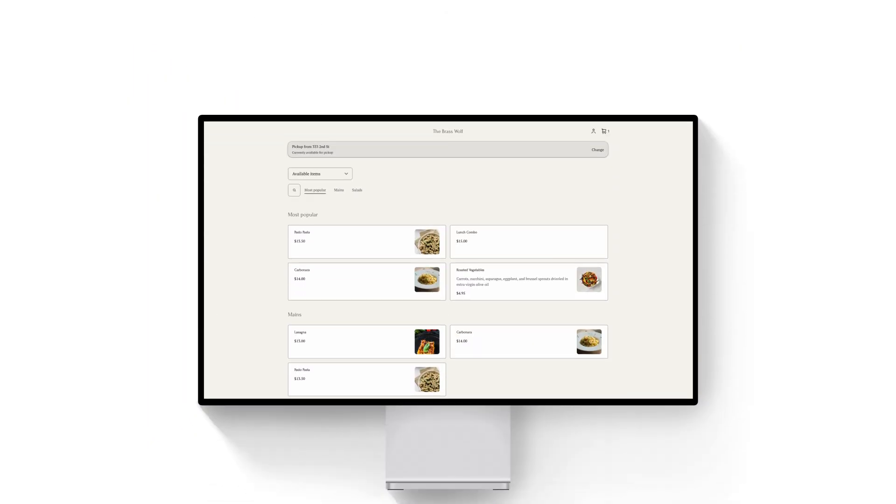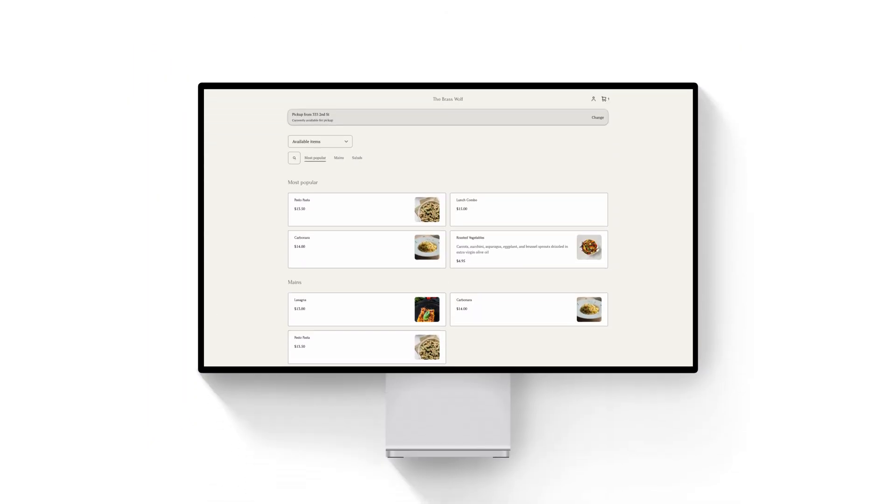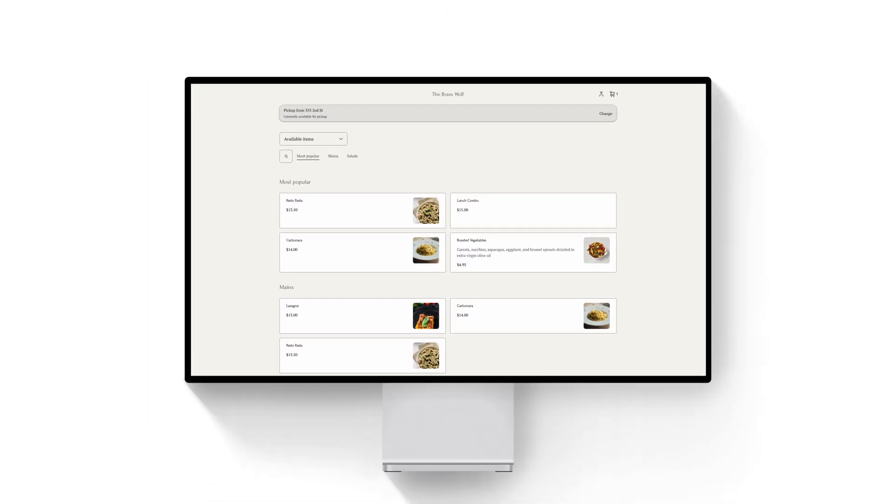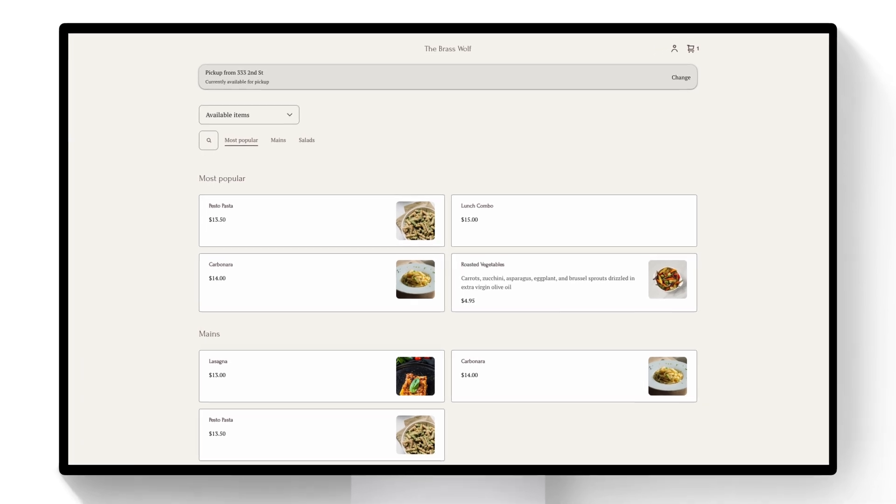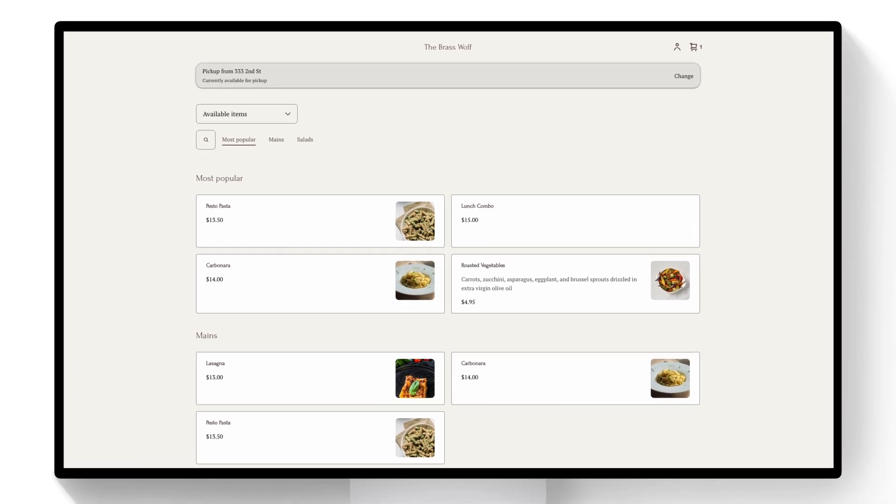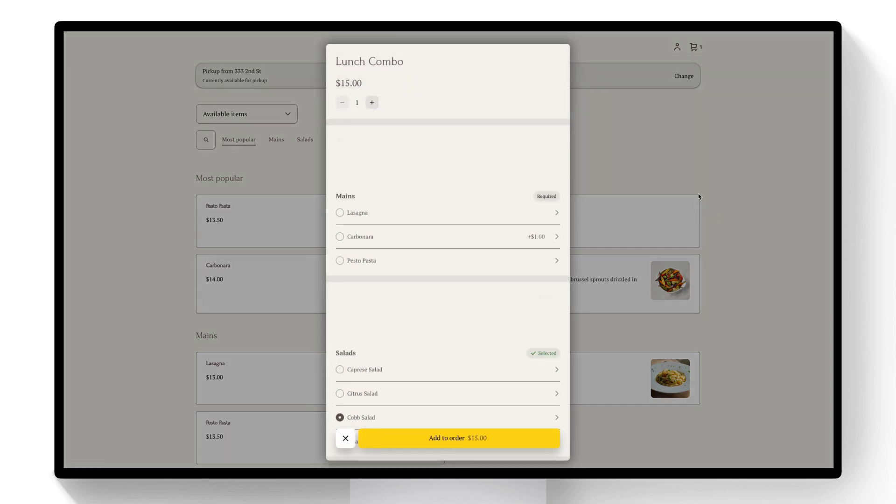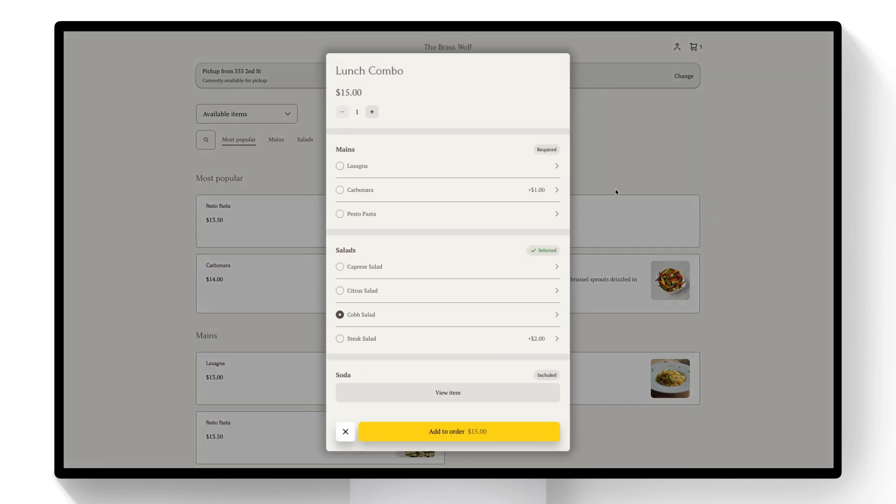Like your point of sale, your combo will show up on your online ordering site as well. You can see the lunch combo shows here on the main page so I can click it and then I'll see those same options configured like they were in dashboard. I can make a selection for main. Then if I want to change the salad here I can and I can see there's a soda included in the combo as well.